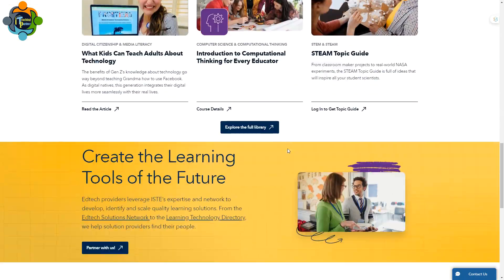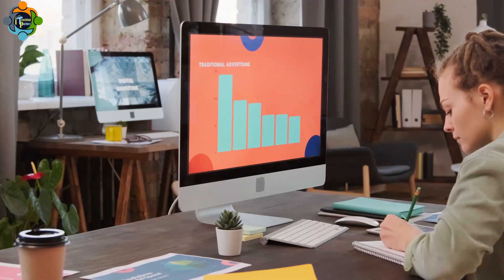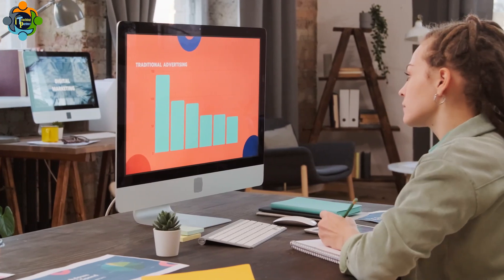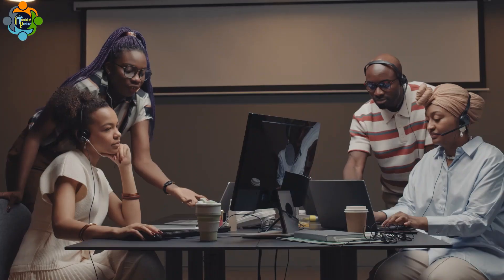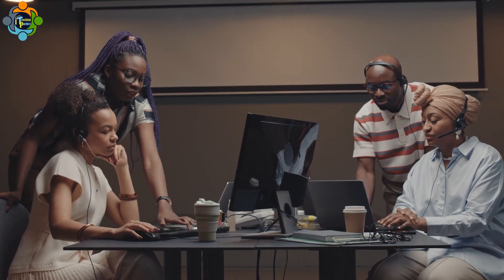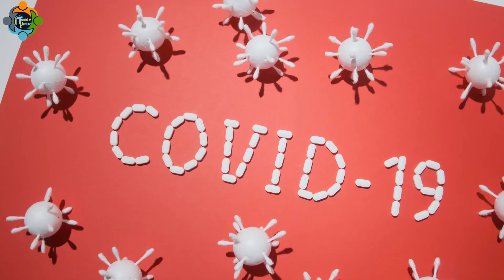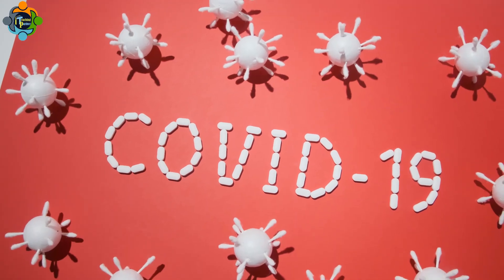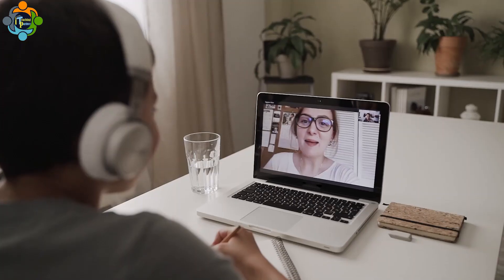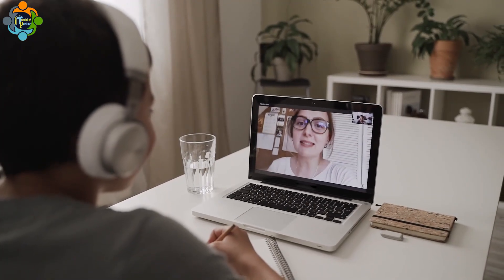many high-demand jobs today were created in the last decade, emphasizing the rapid evolution of the job market due to technological advancements. The COVID-19 pandemic has underscored the vital role of online education, highlighting the need for technology integration in teaching and learning.